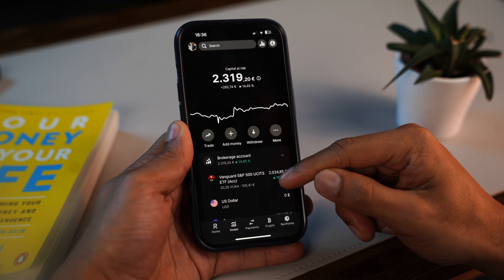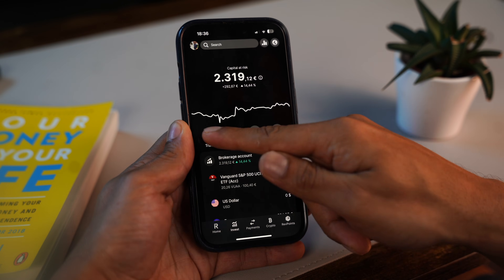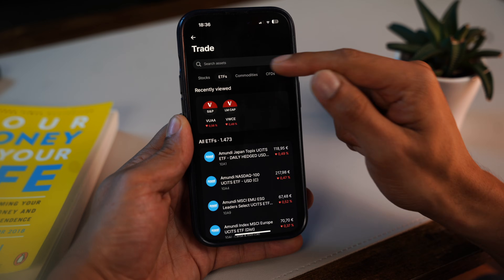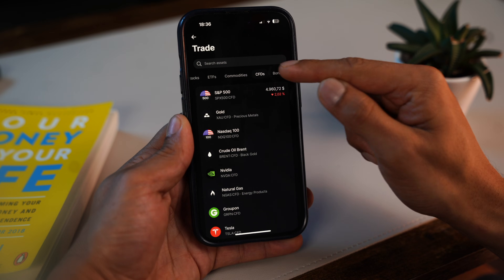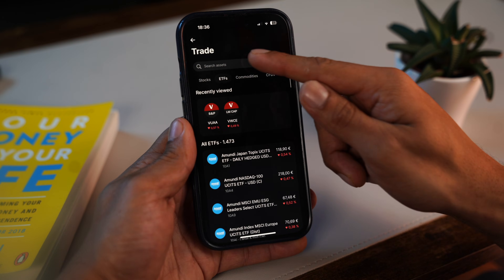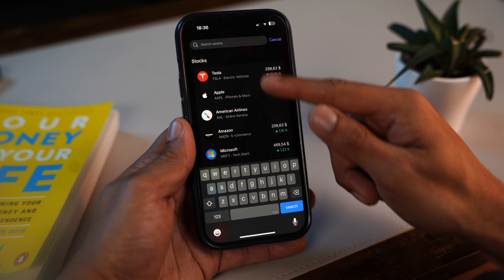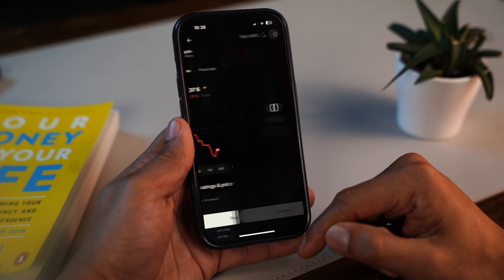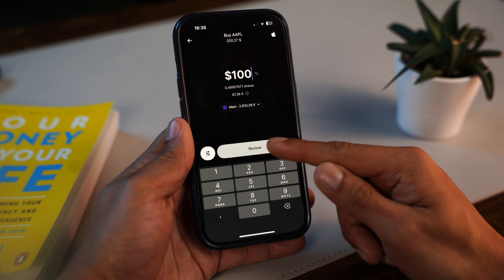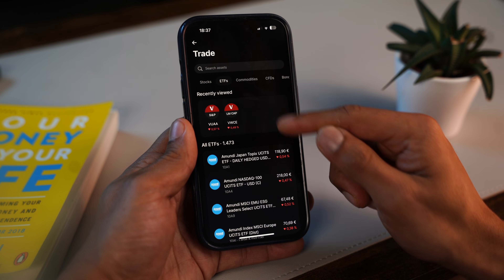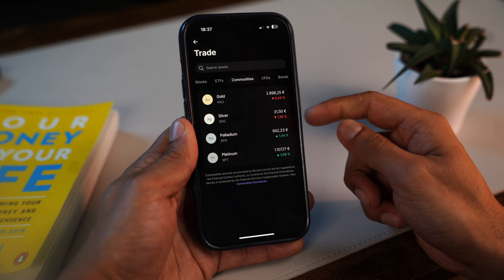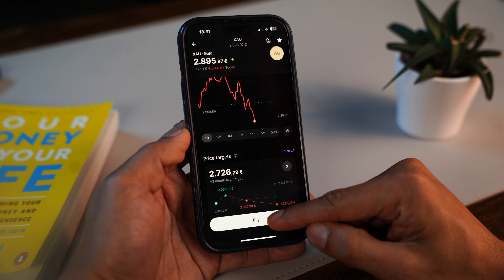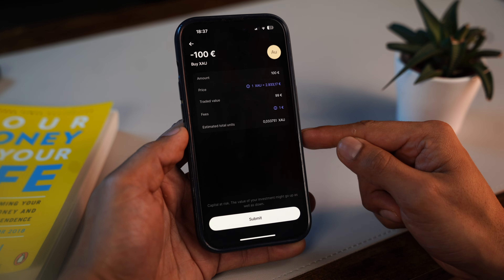The second tab takes you to the invest section, where you can access a range of investment options including stocks, ETFs, bonds, commodities, and more — all laid out in a user-friendly way. To get started, tap 'trade' and search for a specific stock or ETF. When you're ready to invest, tap 'buy', enter how much you want to put in, and that's it. Similarly, to invest in commodities, go to the commodities tab, browse the list, select the one you're interested in, tap 'buy', choose your amount, and complete the transaction.